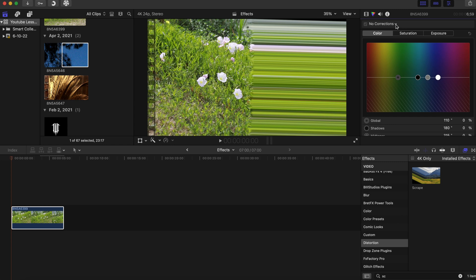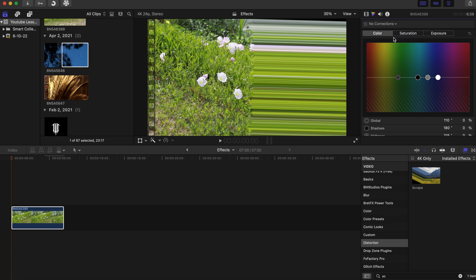Then we're going to go to the color portion, then we're gonna click this down arrow next to no corrections and we're gonna add a color board. When we add our color board, we're gonna go to this diamond right here and that's gonna add a keyframe to the color board, and you can make it whatever color you want.